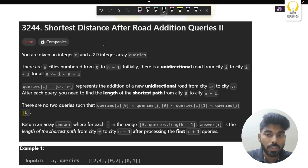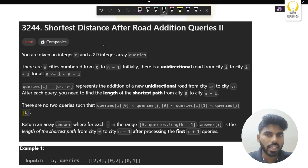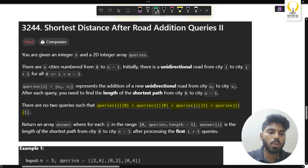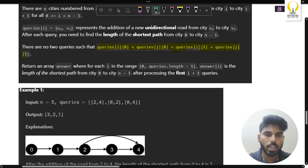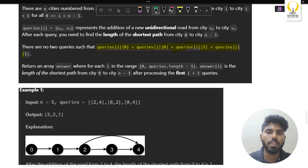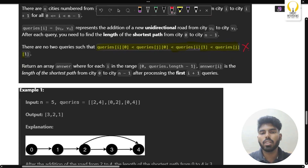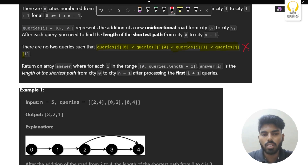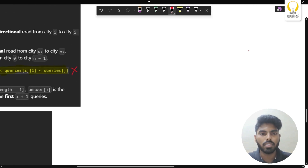This question is the same as the previous question — the exact question is the same — but one thing has been added: this condition. Whatever queries he has given you, if you select any two queries, this condition will never be satisfied. That is what he is basically trying to mention.